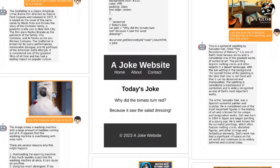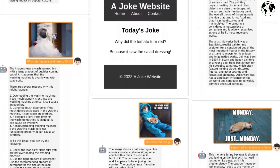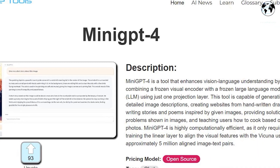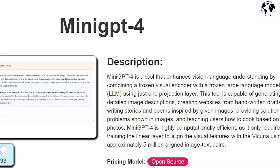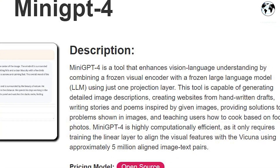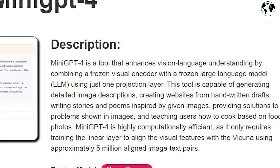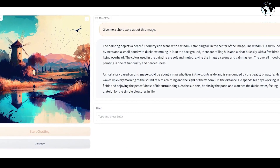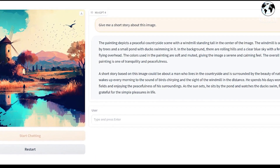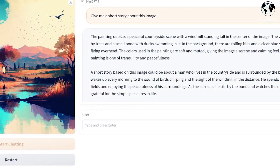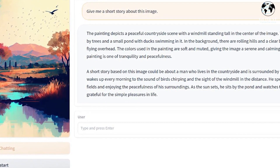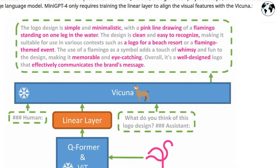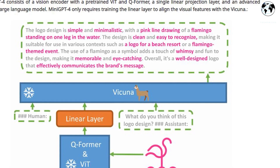Mini GPT-4 is an open-source program and a scaled-down version of the powerful GPT-4 architecture. It is designed to provide users with a more accessible and cost-effective option for implementing AI chat capabilities. Despite its smaller size, Mini GPT-4 still manages to bring impressive features to the table.